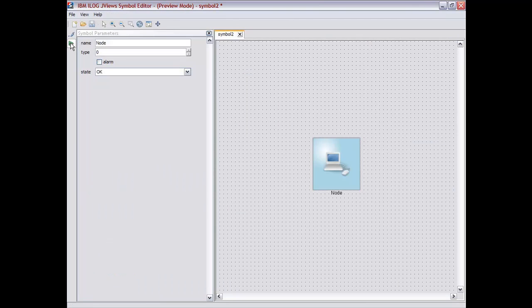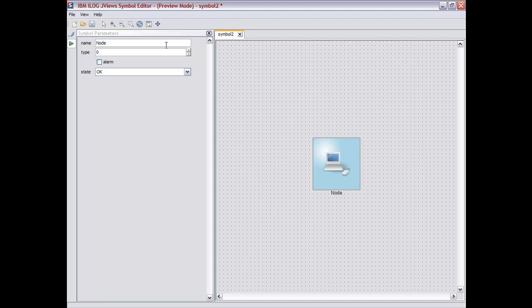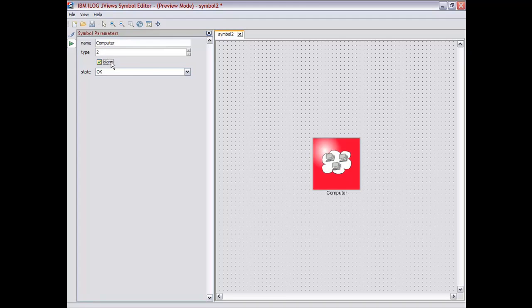Again, going to test mode, we can check that everything is going well. There is an alarm and when the object is in fault.